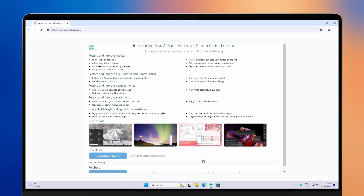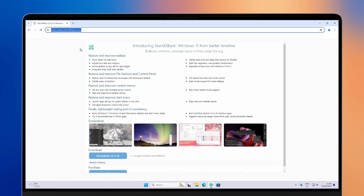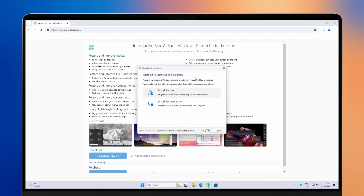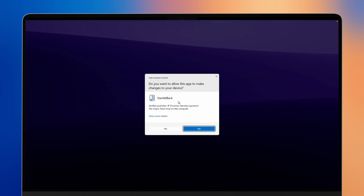Pause the video and go to this exact link, which I will also put in the video description down below. Once on this page, this is basically the StartAllBack application, which will act as our start menu or taskbar replacement and will look like the macOS dock. Click on the download button on this page and you will get the exe file. Click on the exe file to install it, and once on the installation manager, click on install for everyone.